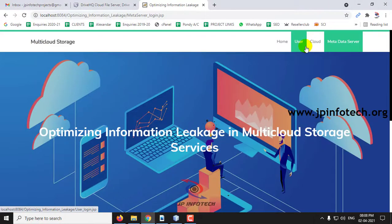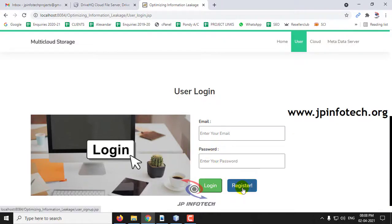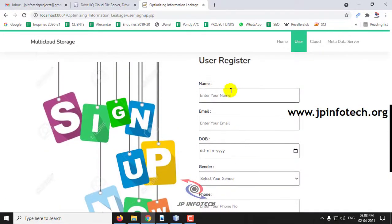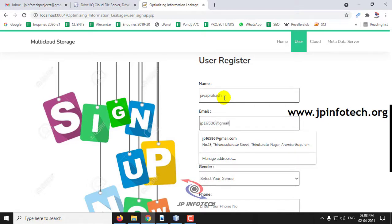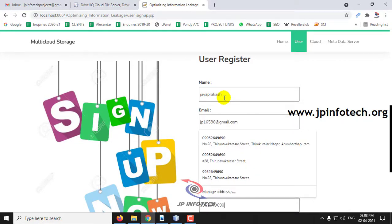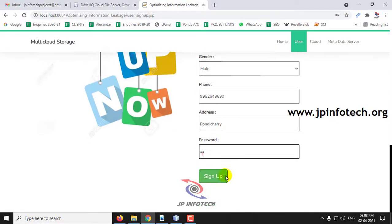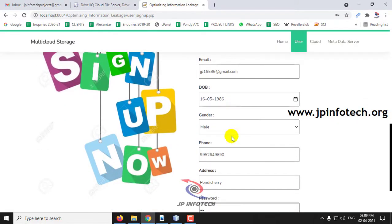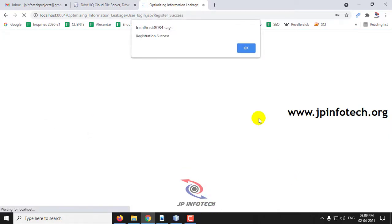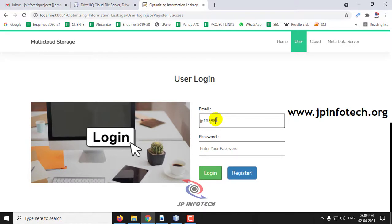Now first I will show you the user part. As I am a new user, I will click Register and first log in with those credentials. Enter the name, email ID, date of birth, gender, phone number, address, and password, and click Sign Up. The registration is now successful — click OK. Now I will log in with the registered email ID and password, and click Login.